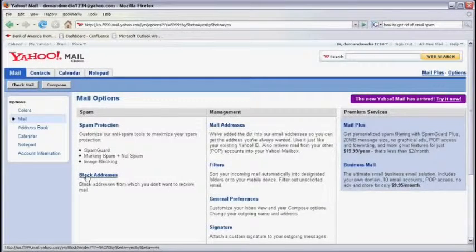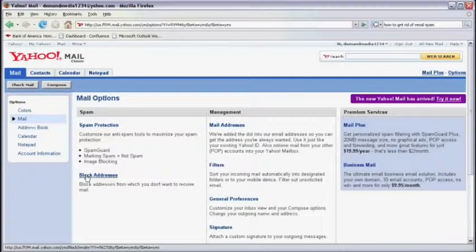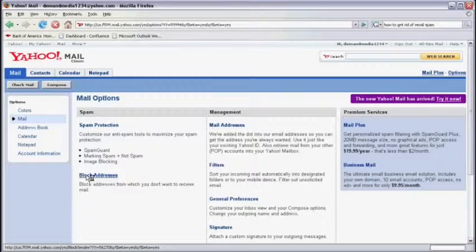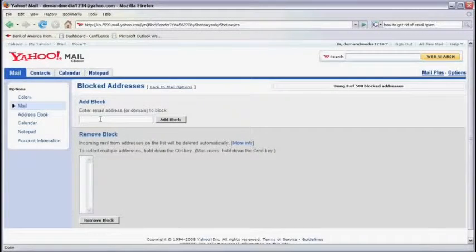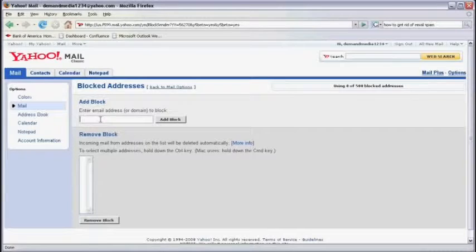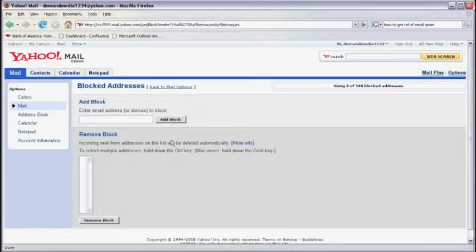You can also block an address that you know is spam by clicking on Block Addresses and simply enter in the email address here and then clicking on Add Block.